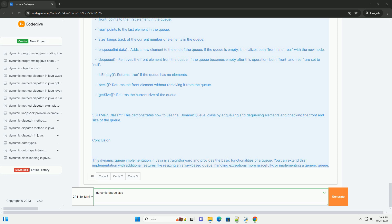Explanation of the code. 1. Node class: this class has two attributes - data to store the value, and next to point to the next node in the queue.